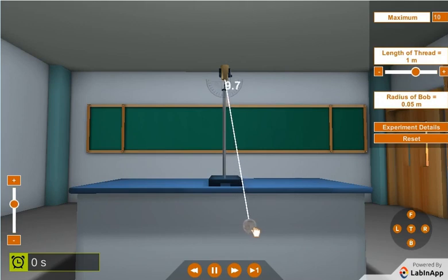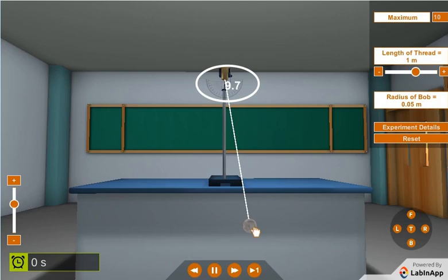Keeping the thread stretched, displace the bob to either side. Check the angular displacement of the bob on the protractor attached at the top of pendulum C with the clamp.